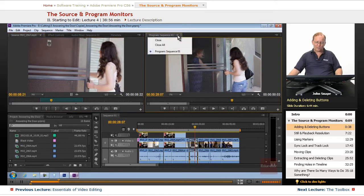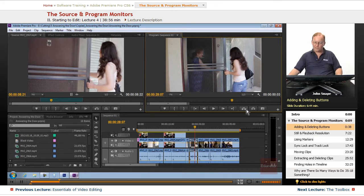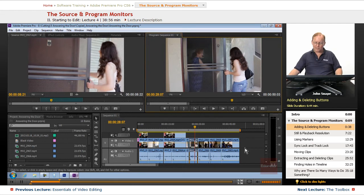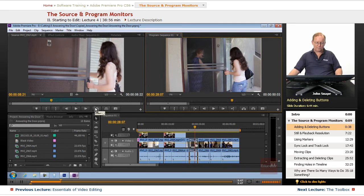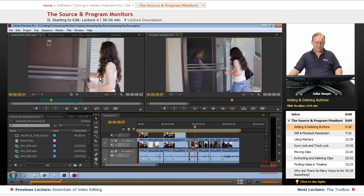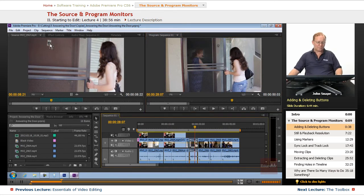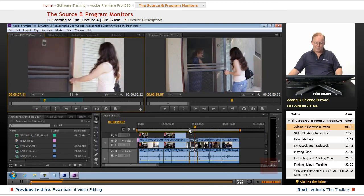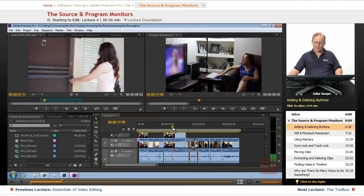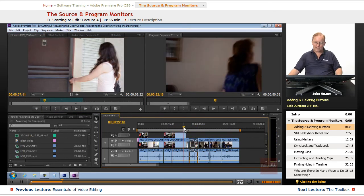So the only one you need for the program sequence, the only reason you would have lift and extract is if you're taking stuff off of your timeline. Because you can get video up here and you can send it to this timeline with overlay or insert, overwrite or insert, but you can't lift and extract from the source monitor. It's just not going to work because it's not actually dealing with the clip itself. It's only dealing with a reference to the clip and this is dealing with what's actually on your timeline right now.